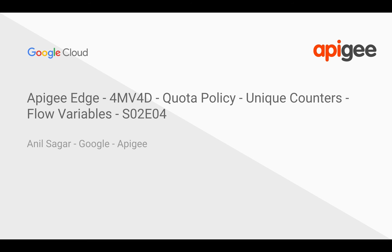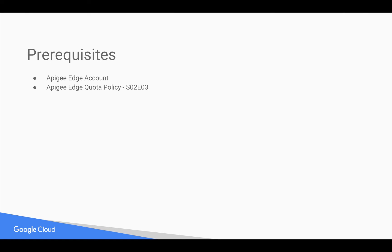My name is Anil Sagar. I work at Google on the Apigee platform. Prerequisites for this video: you need an Apigee Edge account, which is free. You can register at apigee.com/edge. You need basics of Apigee Edge quota policy. For that, you can refer to the earlier 4-minute video, season 2 episode 3.